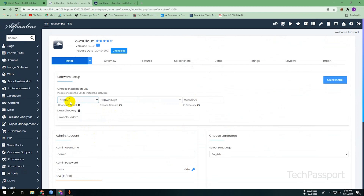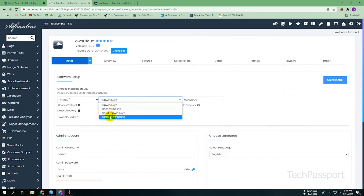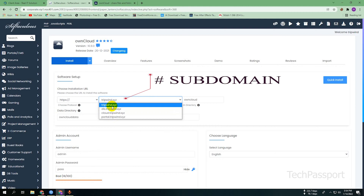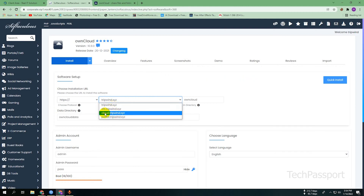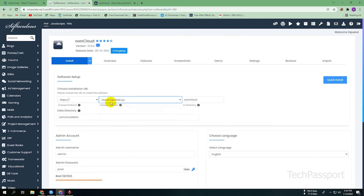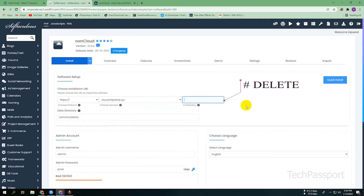One thing to note: if you don't want to install directly to your domain name, you can go to a subdomain. I already created a subdomain — cloud.three.xyz — and I deleted the subdomain directory because I am going directly with this URL.